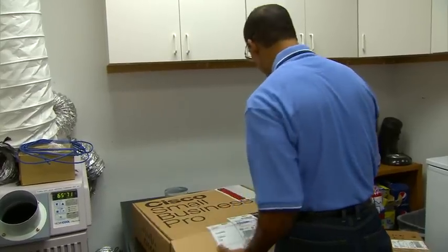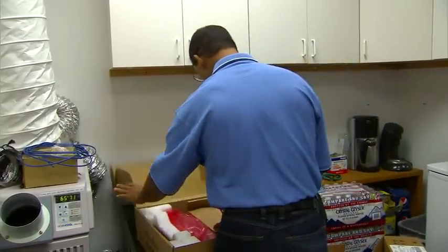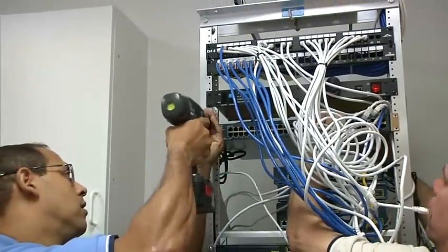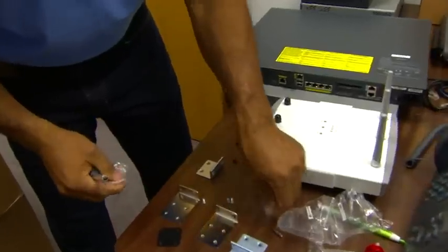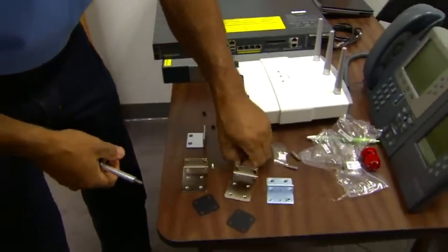Start by unpacking the firewall and installing it in a standard 19-inch equipment rack using the enclosed brackets and screws.